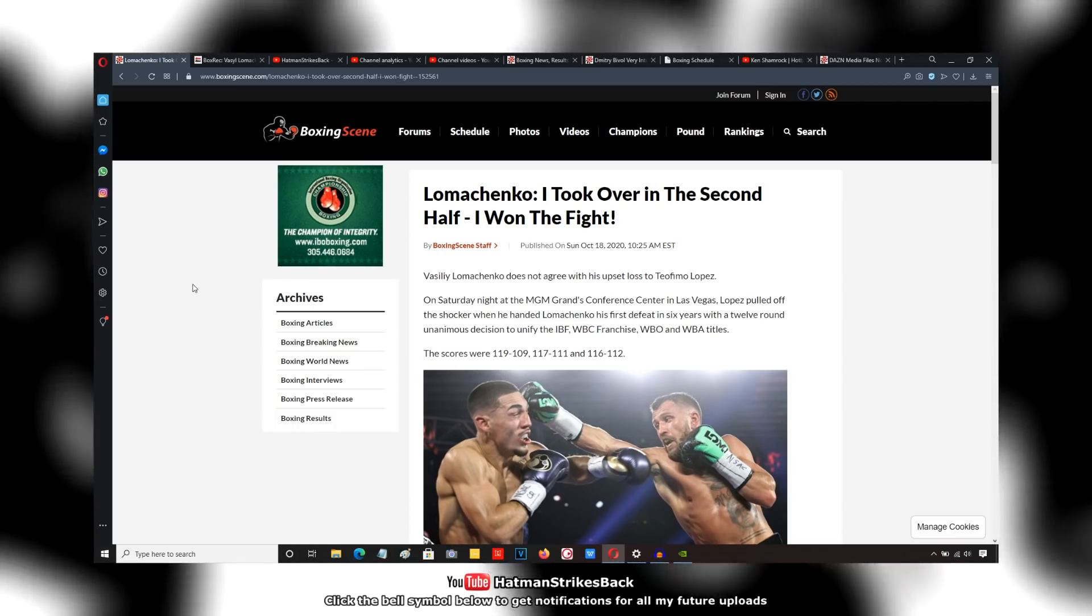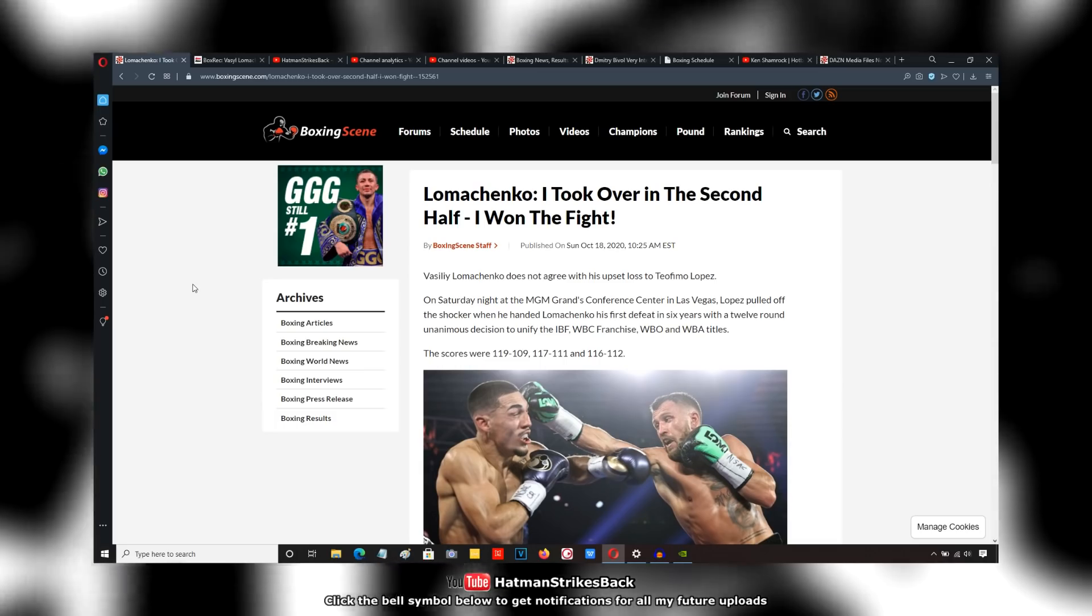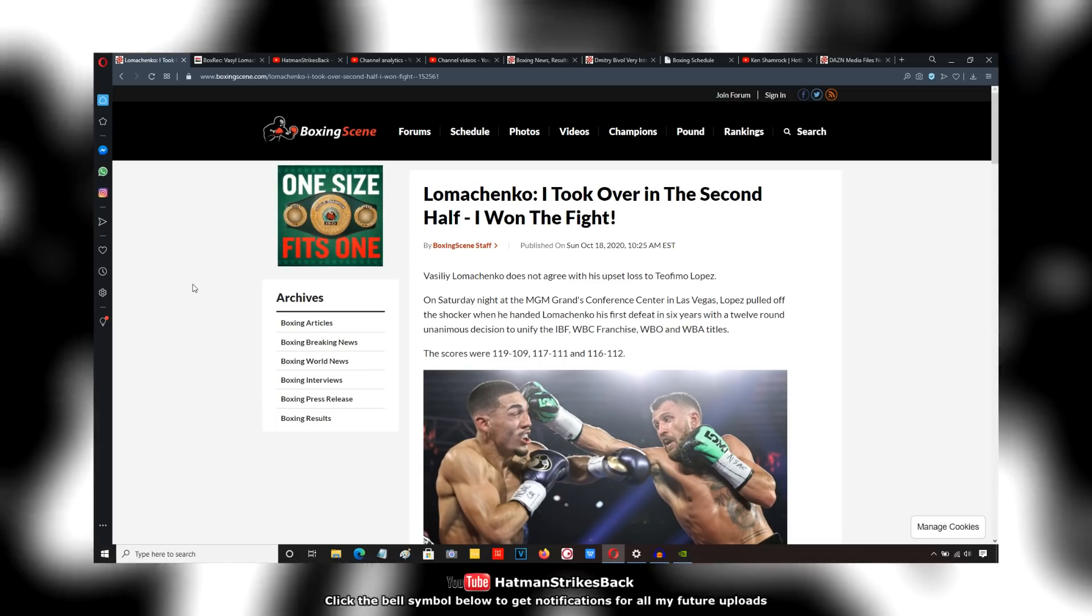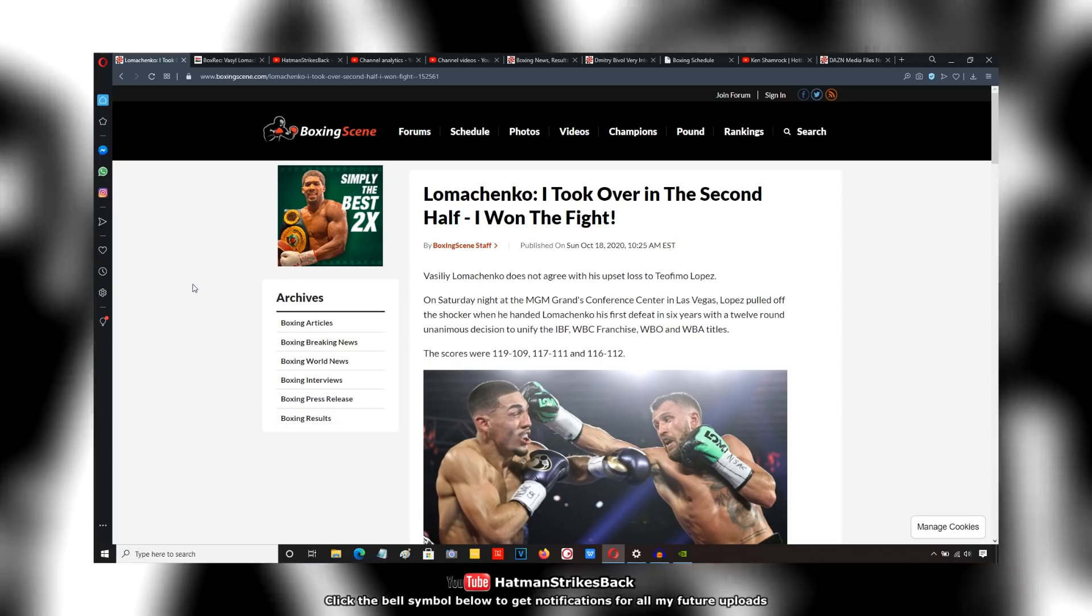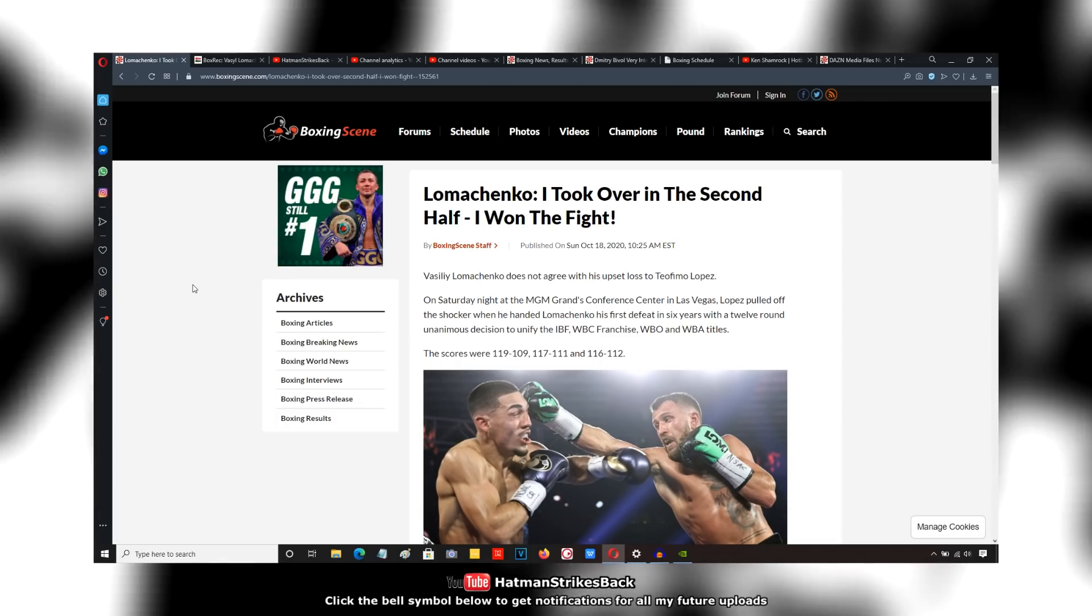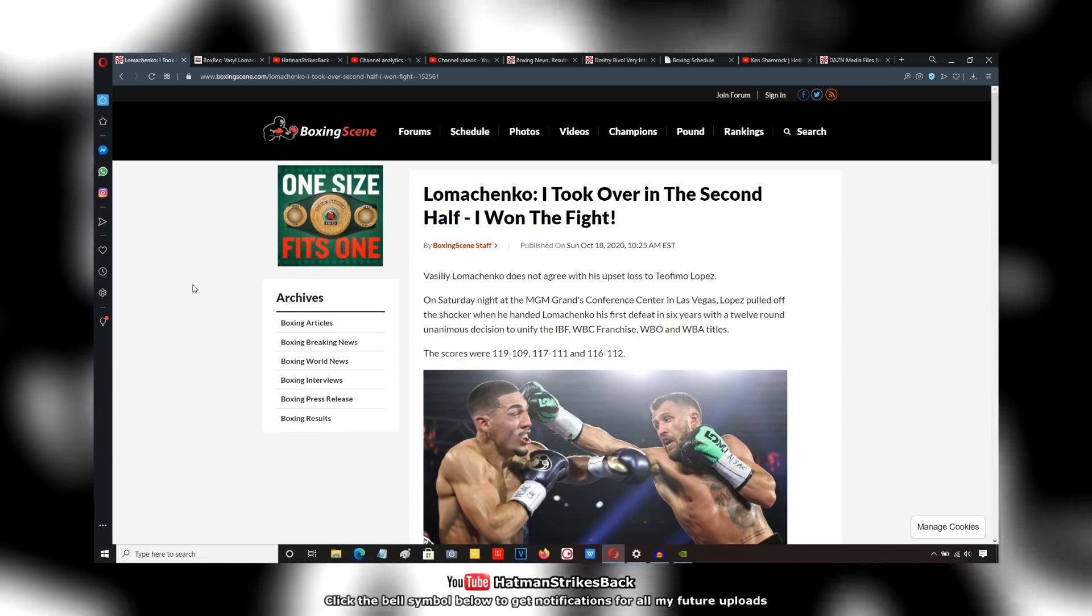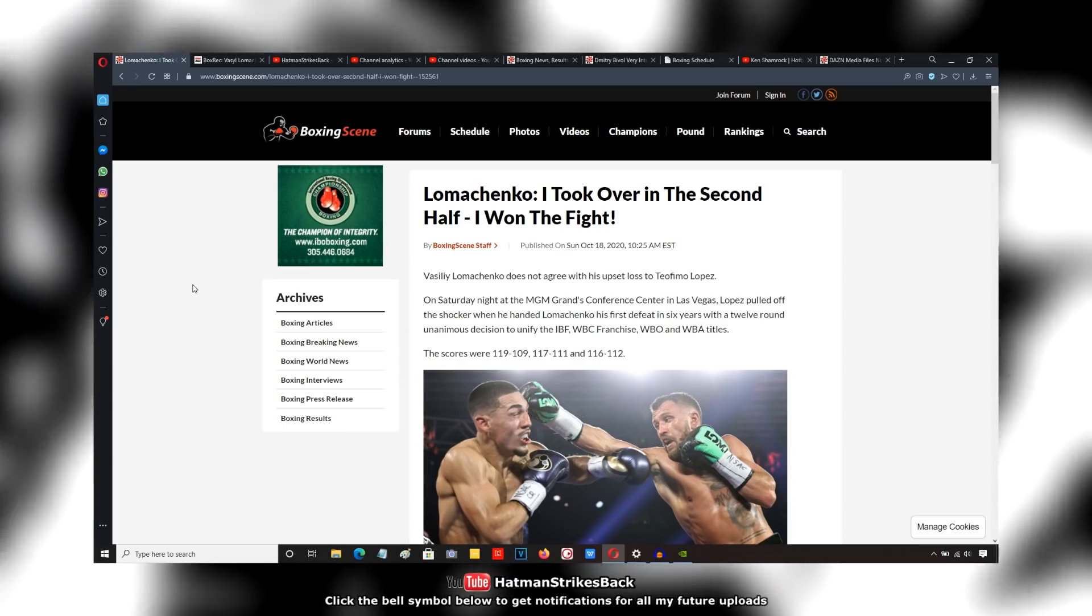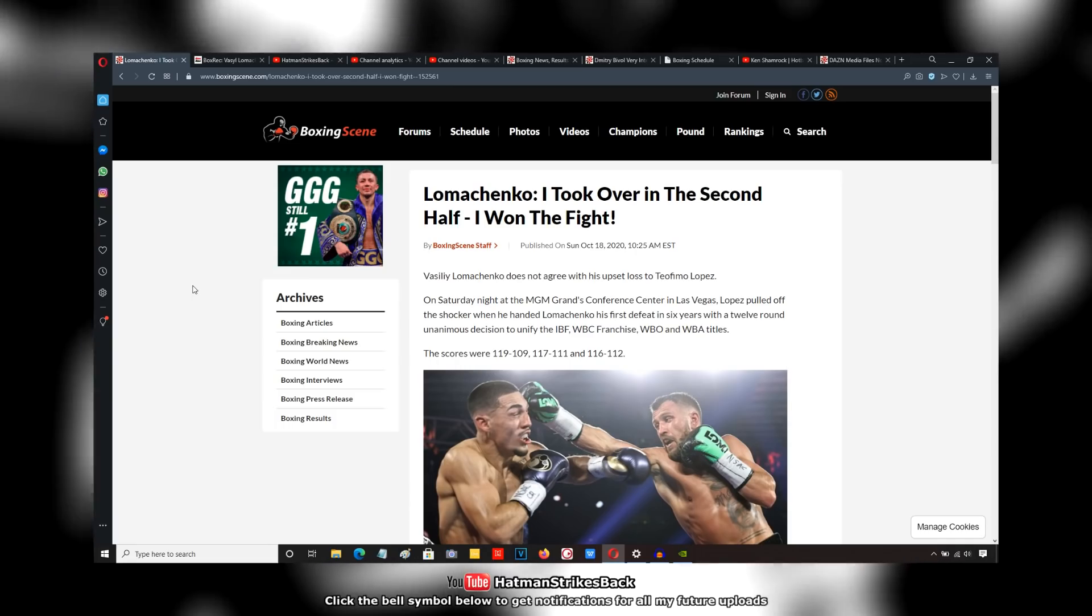But to try and make the case that Lomachenko actually won? Come on guys, not even elastic could stretch that far. Lomachenko did not win this fight. He was beaten, and in my view, the 116-112 scorecard was probably the most accurate.